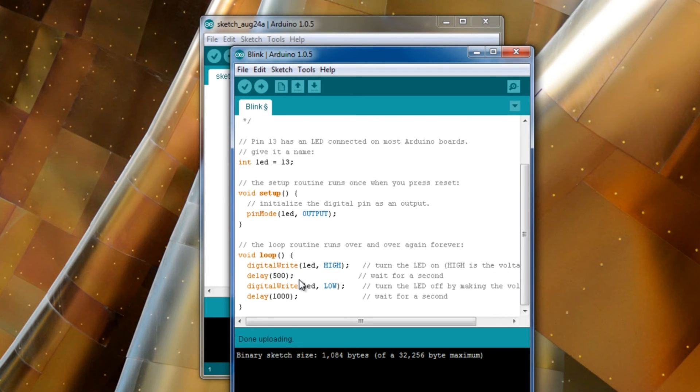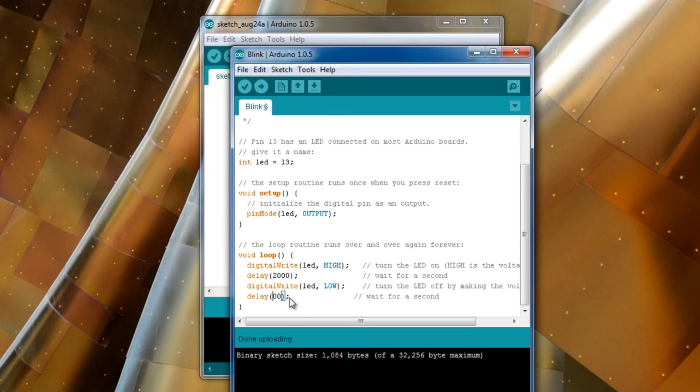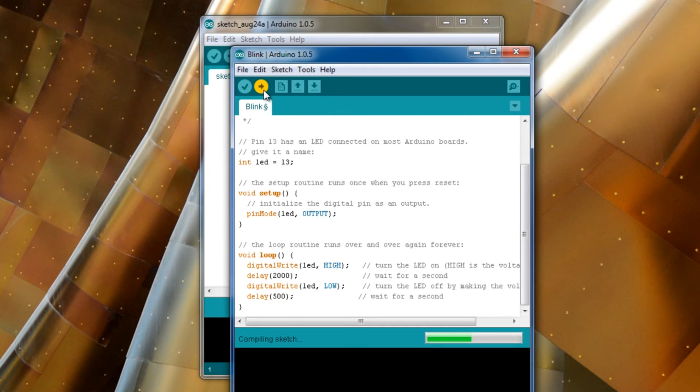If we change this to two, so it's on for two seconds, off for half a second. Push that.